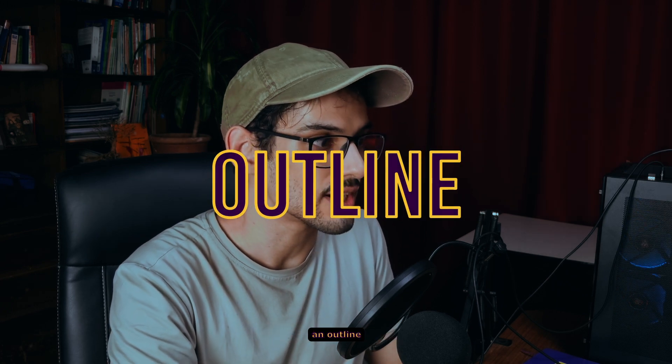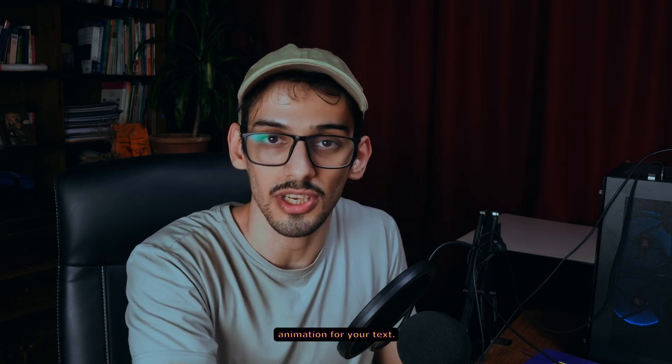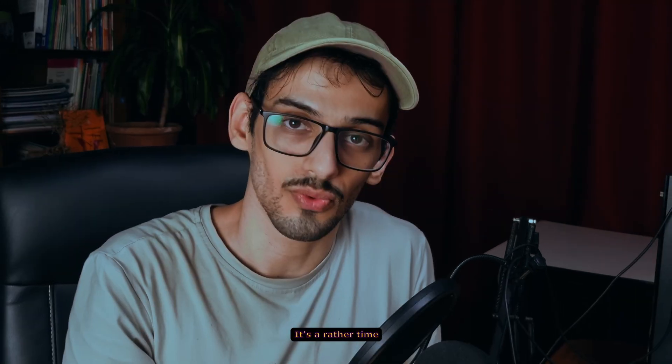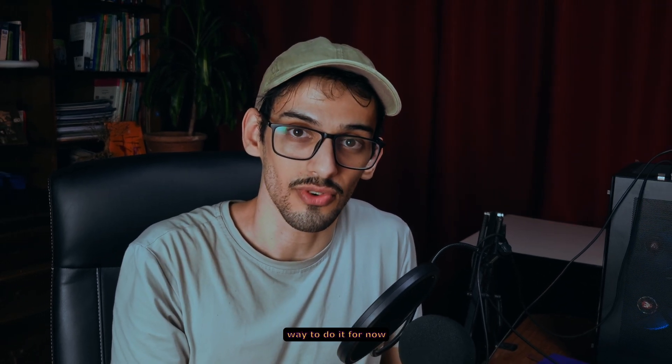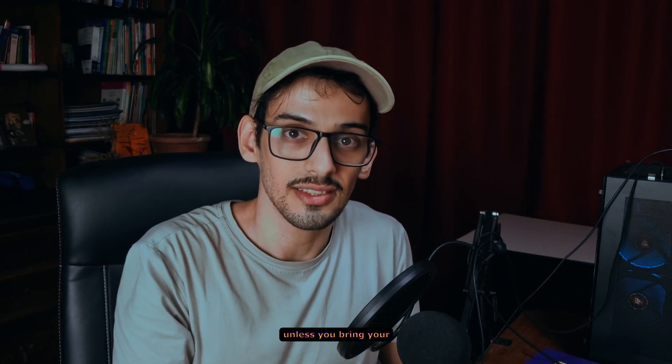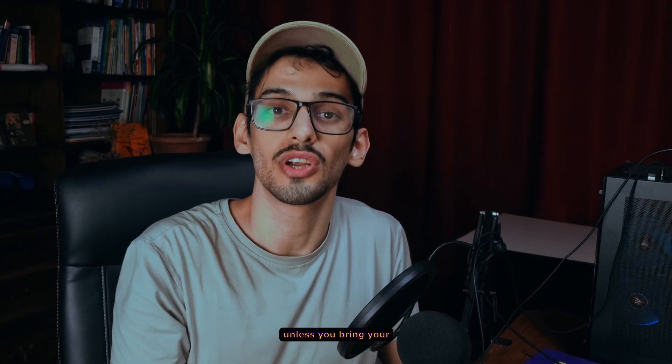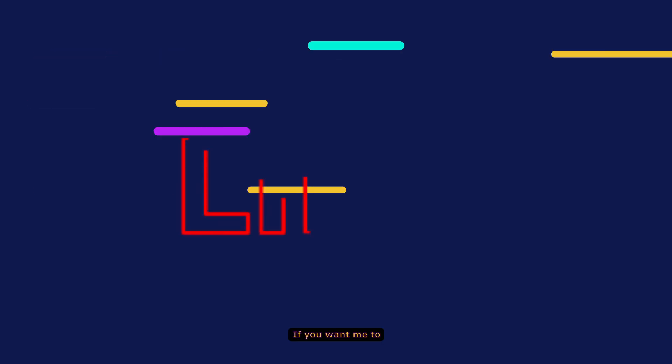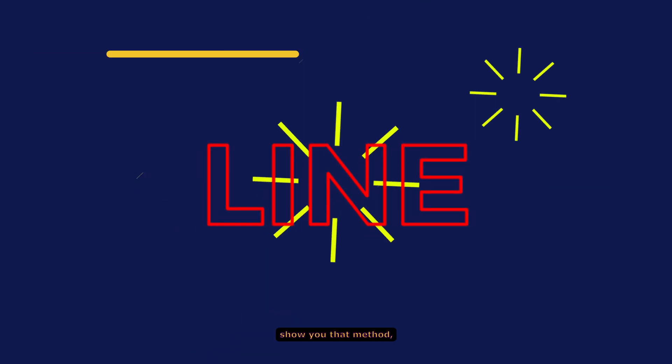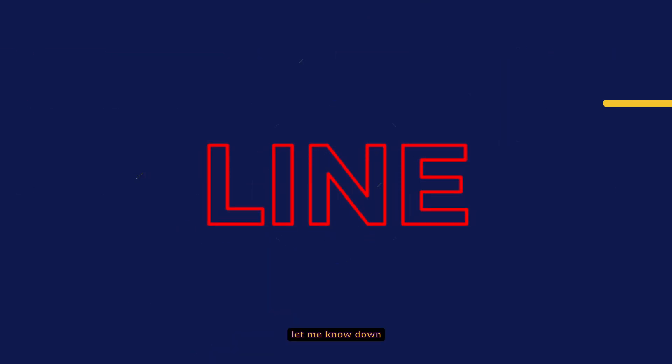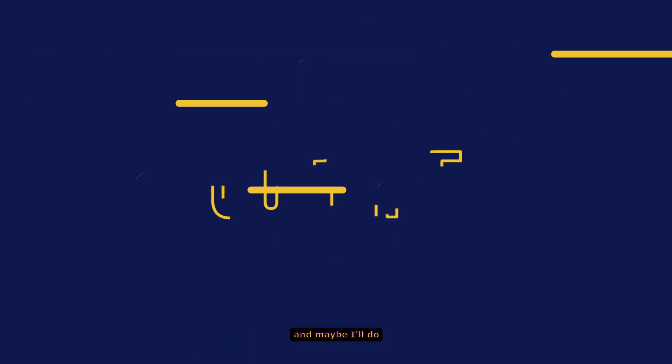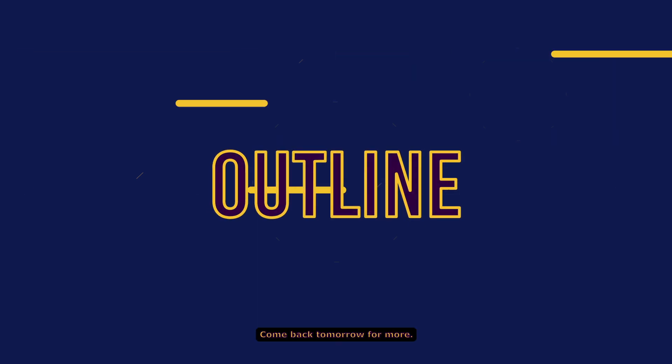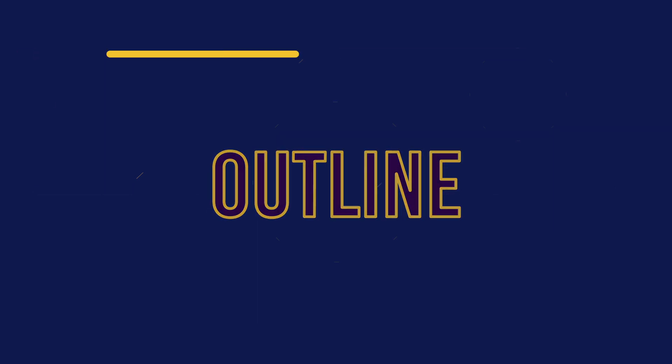And you can play around and add more things onto it. So yeah, that is basically how you can create an outline animation for your text. It's a rather time-consuming process, but that is basically the only way to do it for now, unless you bring your text as an SVG file. If you want me to show you that method, let me know down in the comments and maybe I'll do it in the future. That is today's video. Come back tomorrow for more.